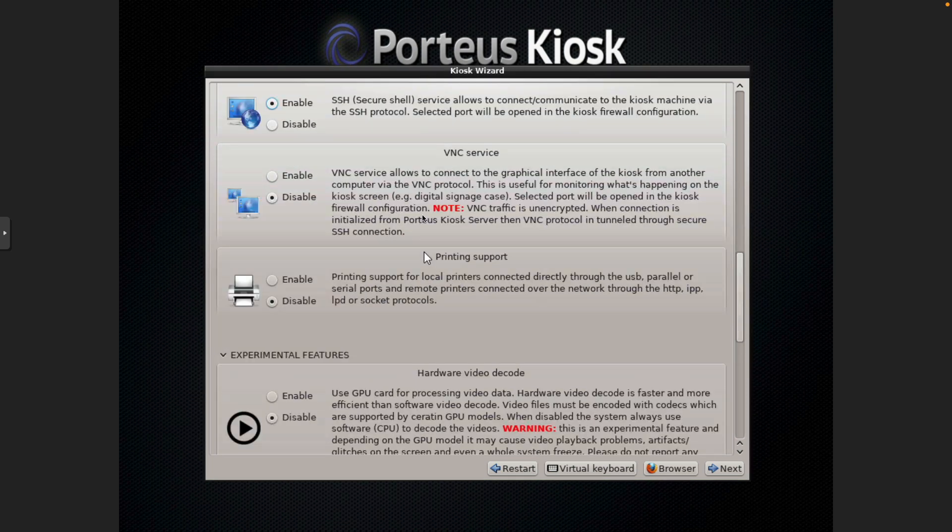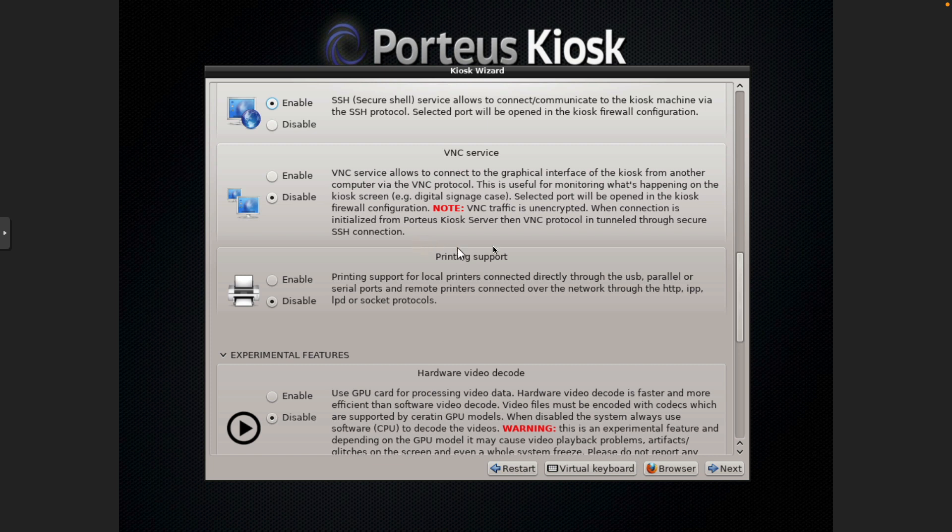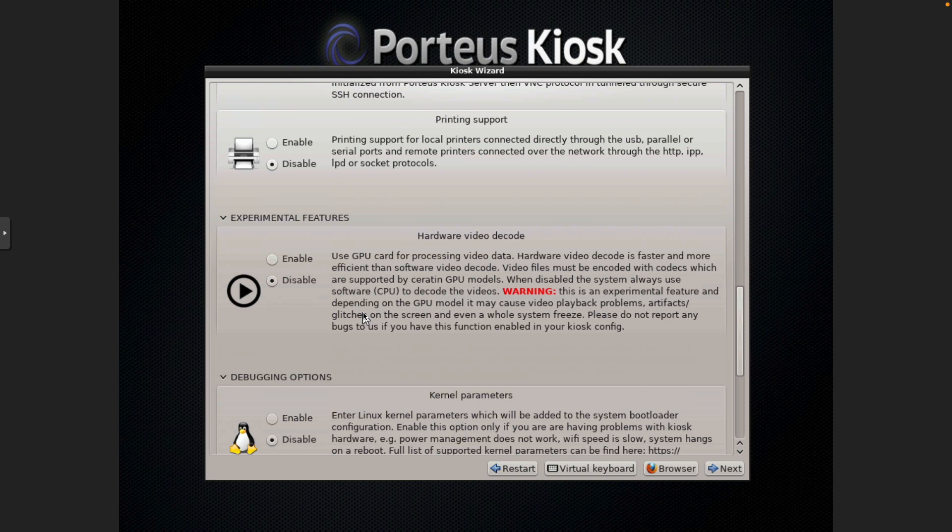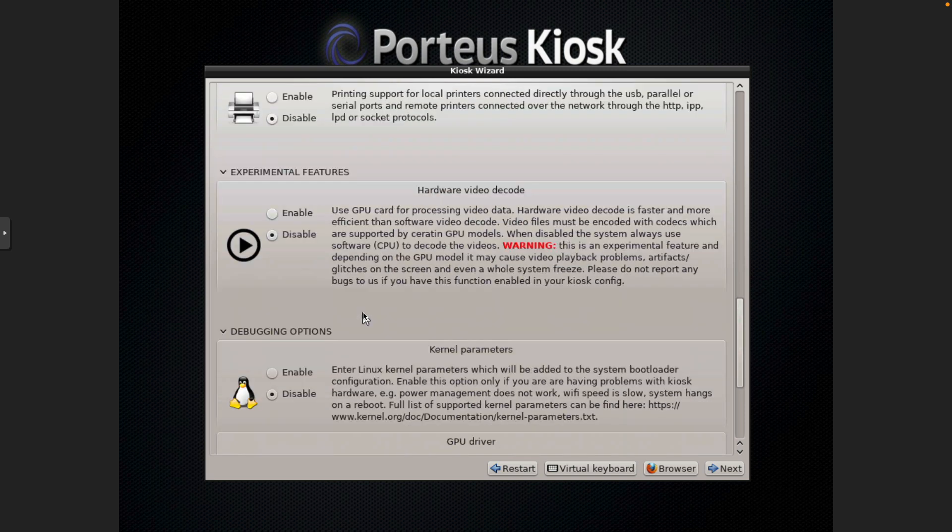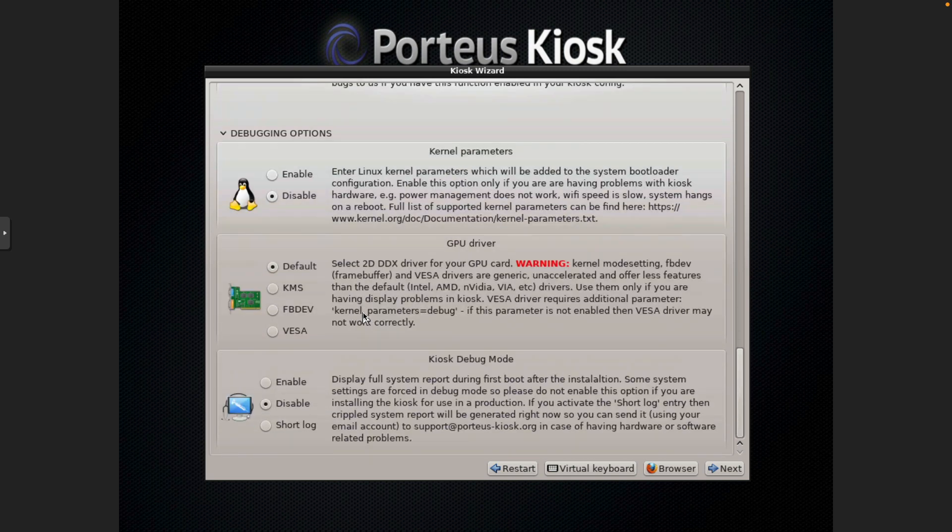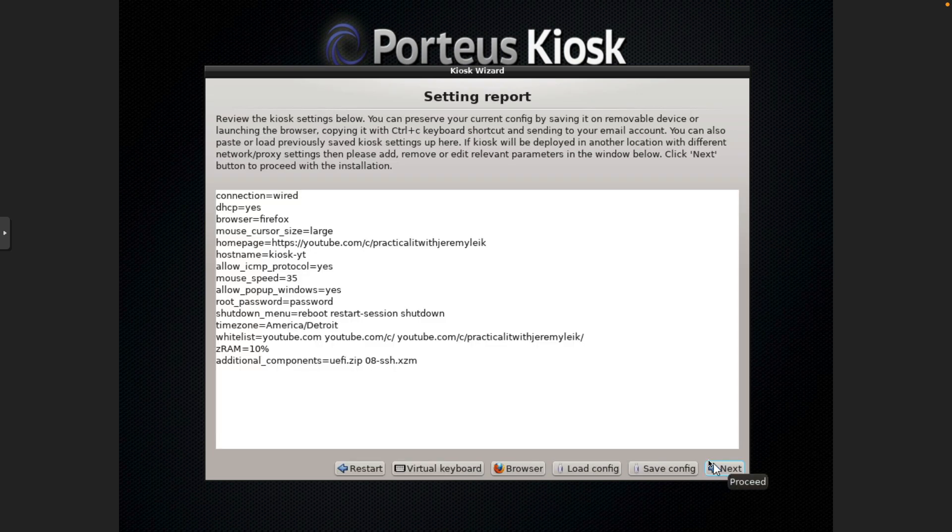And you can enable VNC and they do give you some information about that. And if you're using the Porteus Kiosk server then you can have VNC tunneled through SSH. Printing support, hardware video decode, and some debugging things. And you're at the end of the wizard. And then we just click next.